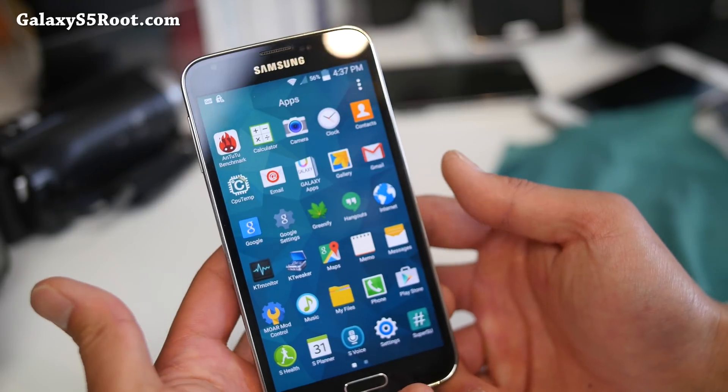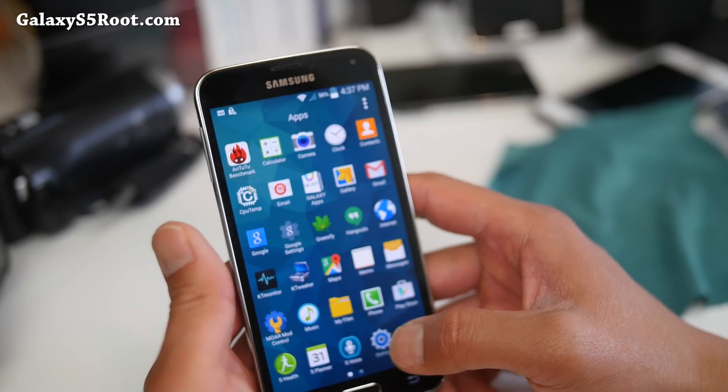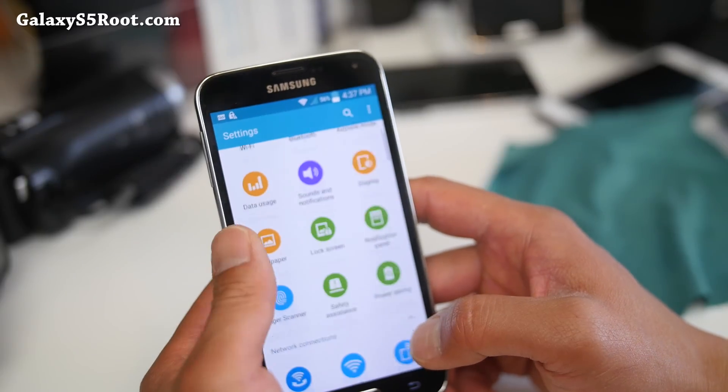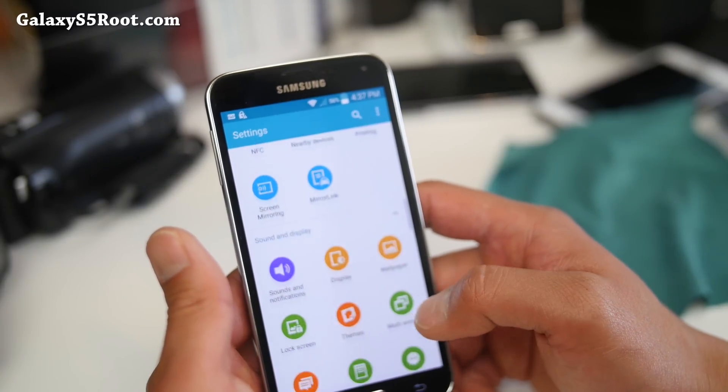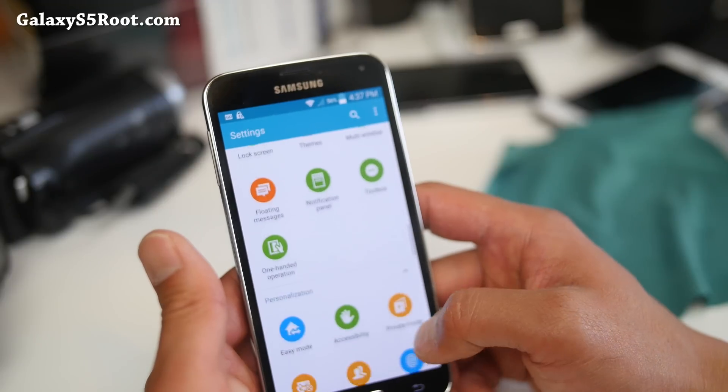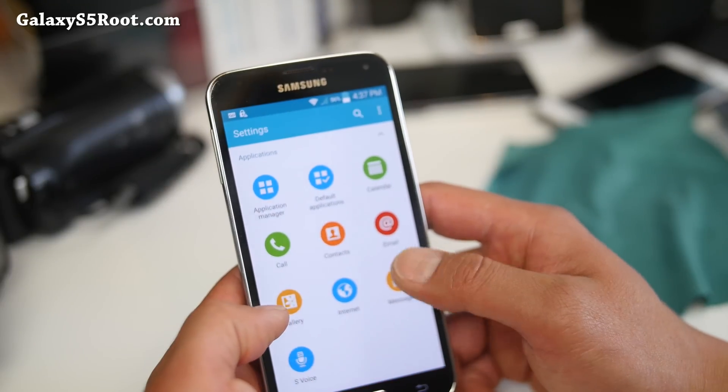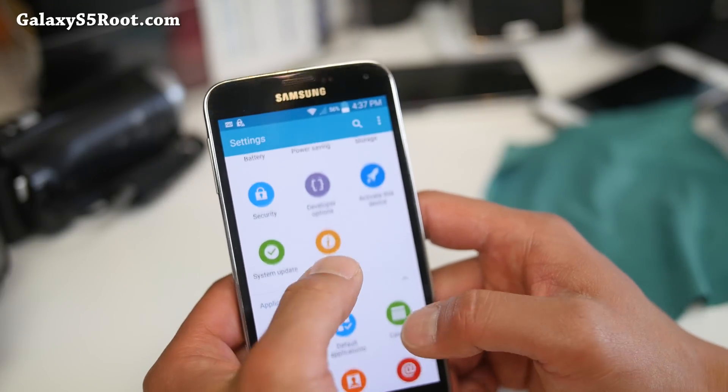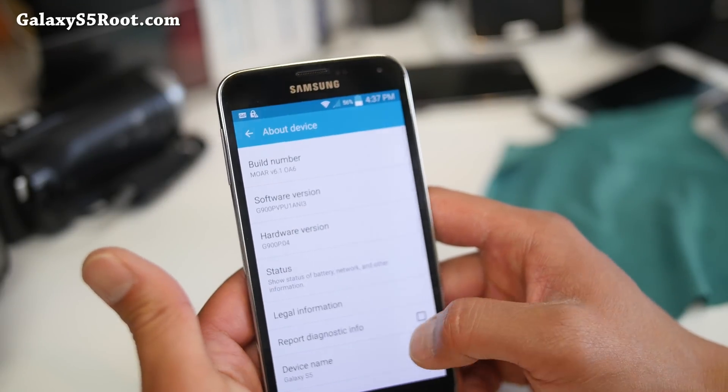This is the latest small ROM. I really like it. It is really fast, first of all. Let me go ahead and show you the about page here. This is based on the latest Sprint Lollipop firmware.